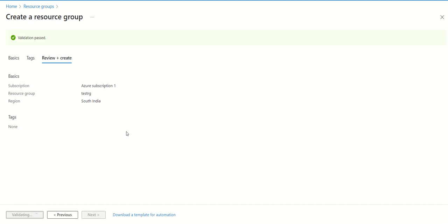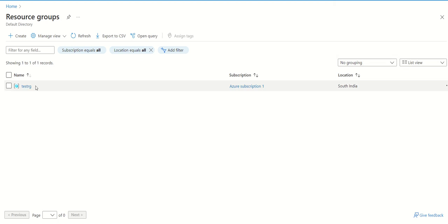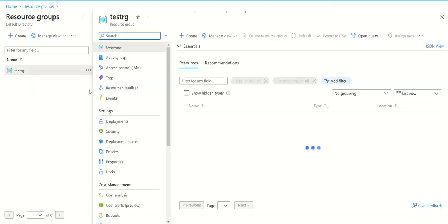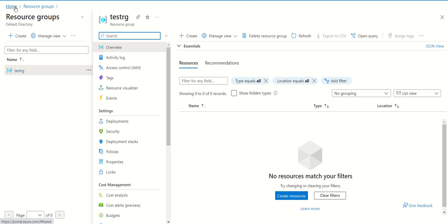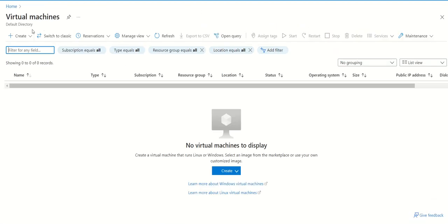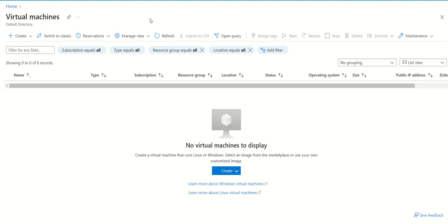Now it is creating a resource group. We can see the resource group has now been created. We can click on it and we can see yes, it is created. Now you can create your virtual machine. Go to virtual machine, go to create Azure virtual machine.